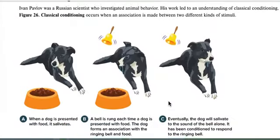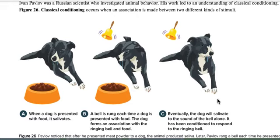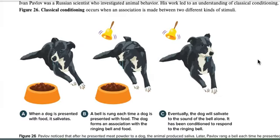The next type is classical conditioning — Pavlov's dog is the classic example. He put food in front of a dog, then rang a bell. Eventually, the dog would just hear the bell and start salivating, because it associated the bell with getting food.